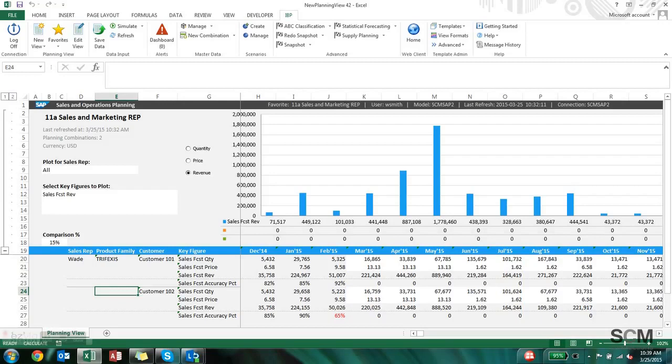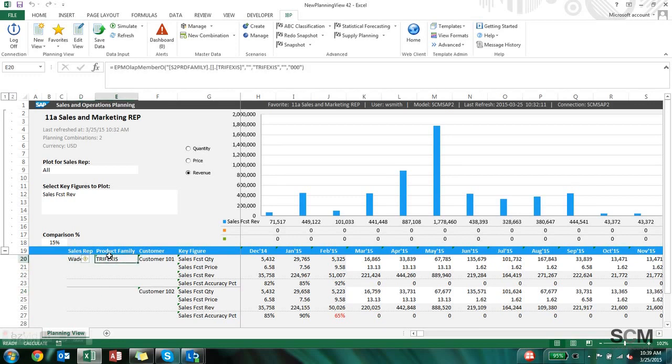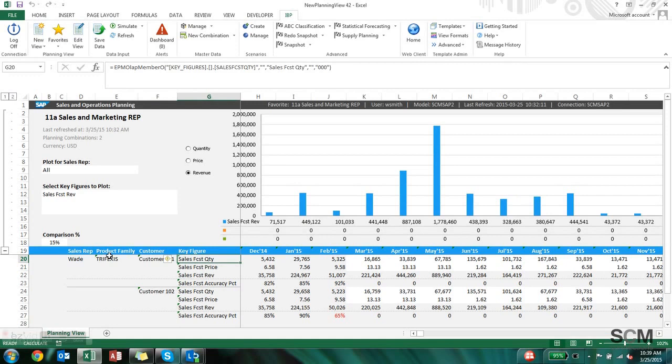We'll start with the sales rep view of the data and this is pretty typical what you'll see throughout this series. What you have is a couple attributes: sales rep, product family, which could be anything, any sort of attribute you want off of it, and the customer.